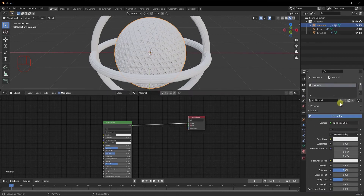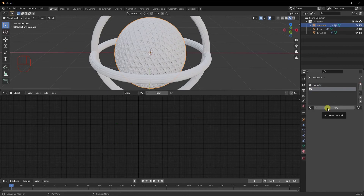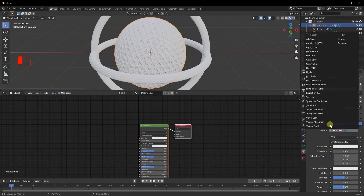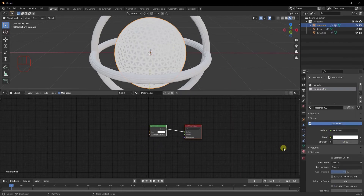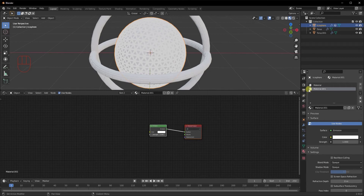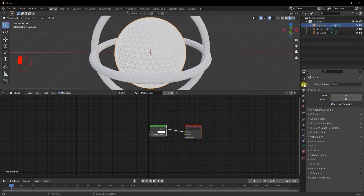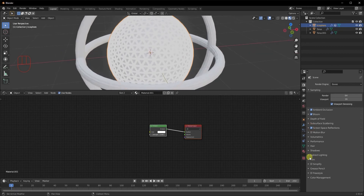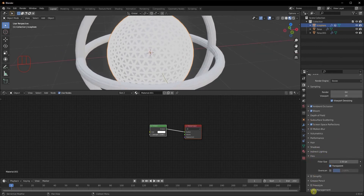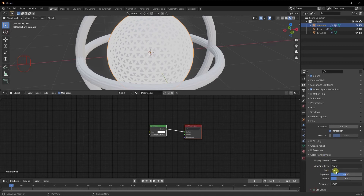If we want the wireframe to have a different material, click the plus sign and add a material — whatever is added here affects the wireframe. I'll switch it to Emission. There are a few render settings to enable: go to Render Properties and enable Ambient Occlusion, Bloom, and Screen Space Reflections. Also enable Film Transparent. For Color Management, change the Look from None to Very High Contrast.